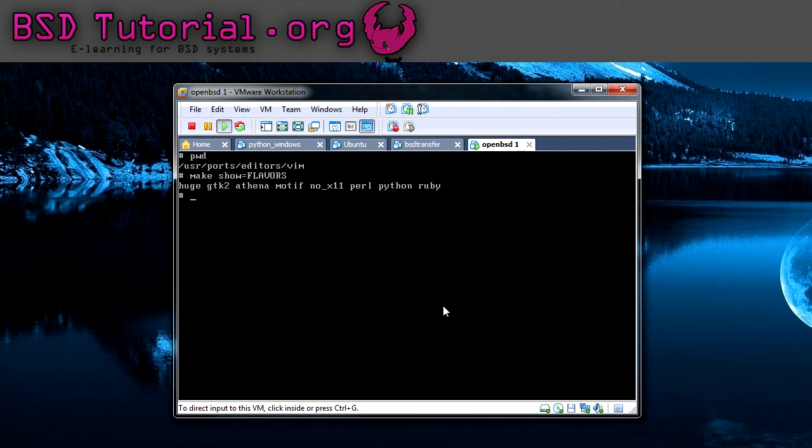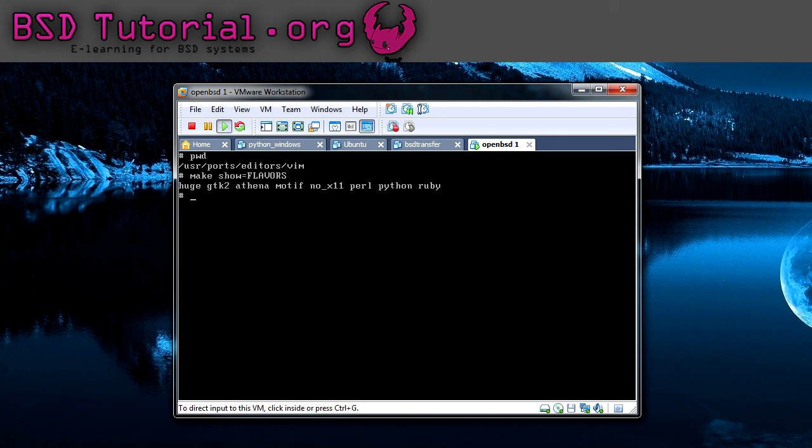Then you're getting all the flavors here, as you can see. For example, no X11 is a flavor if you want to install it without any graphical, just to have the console, without user interface.